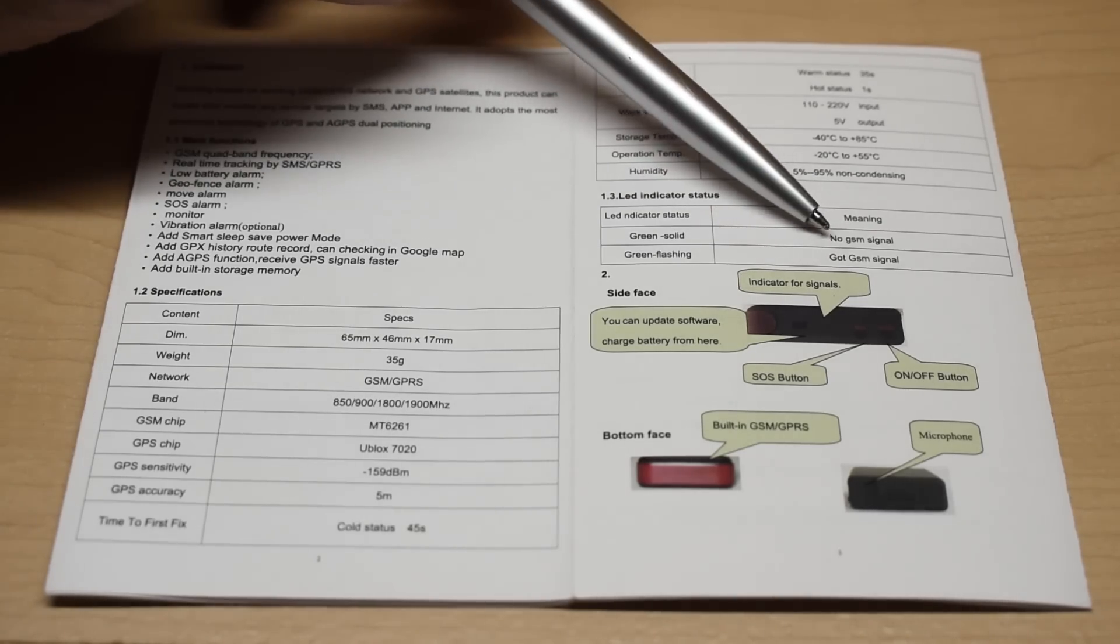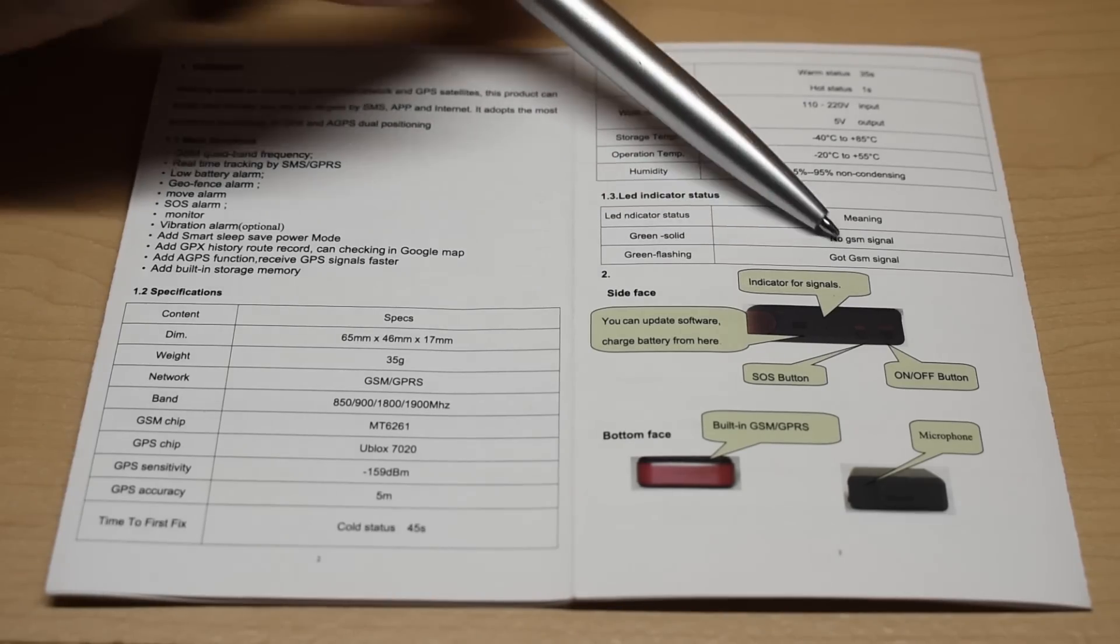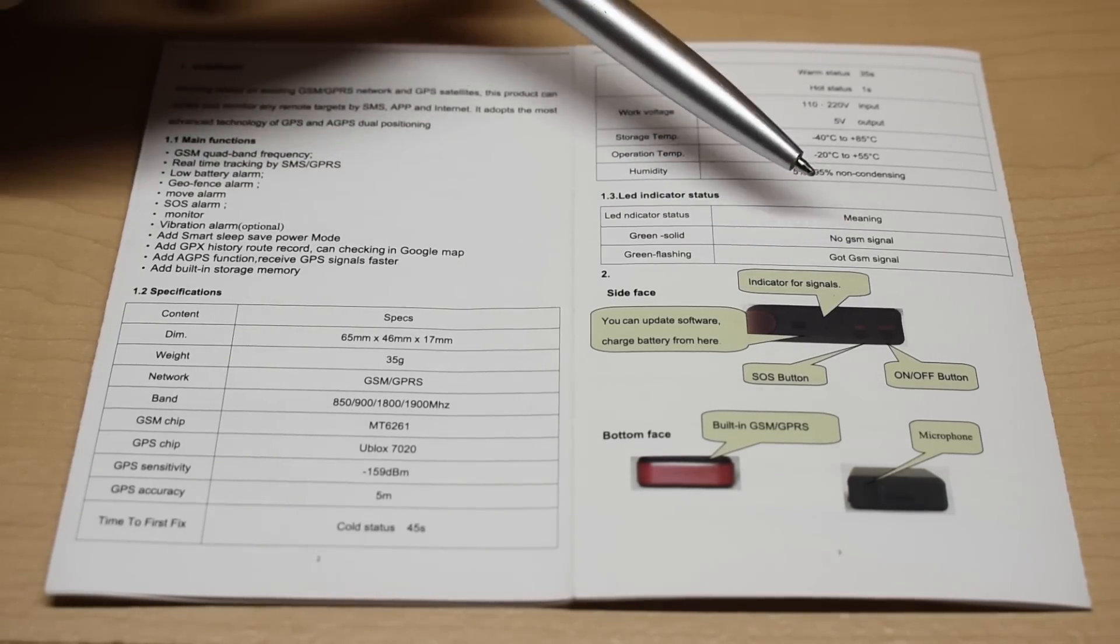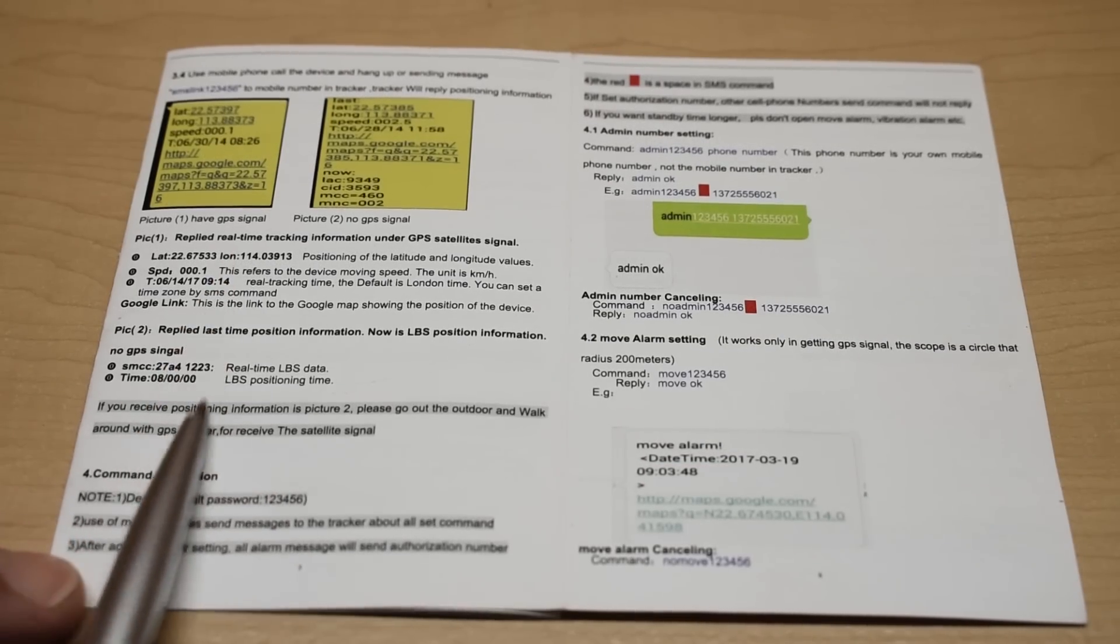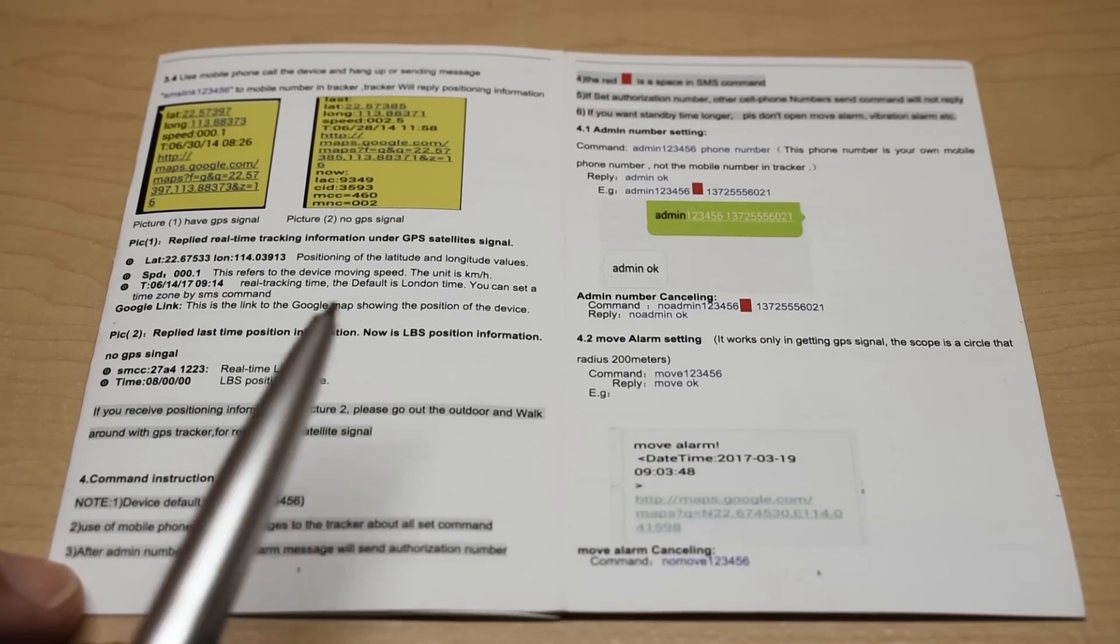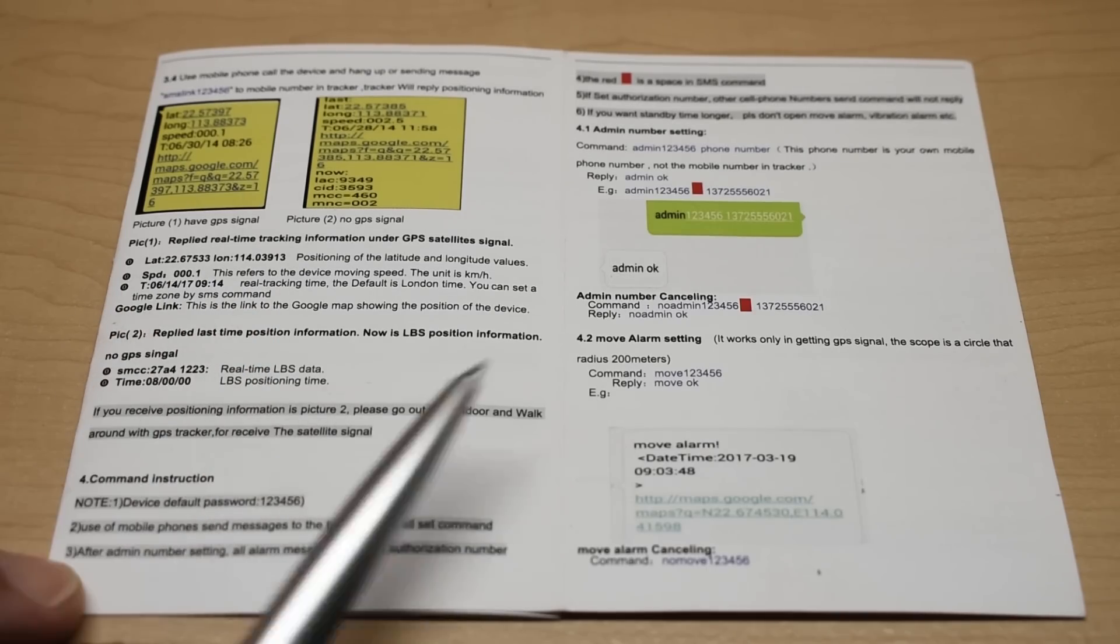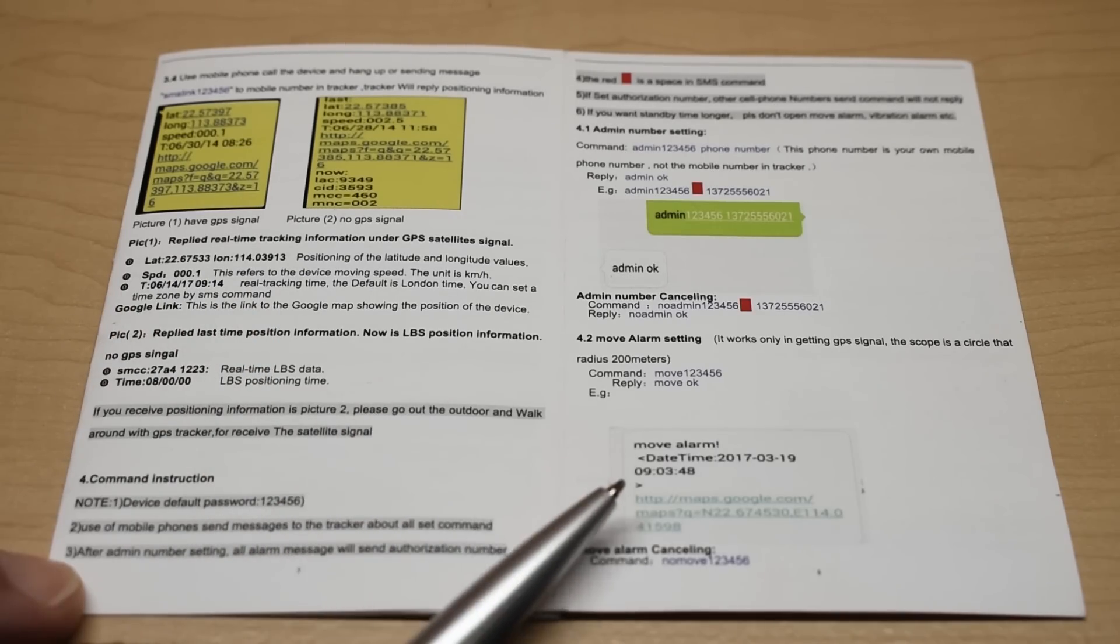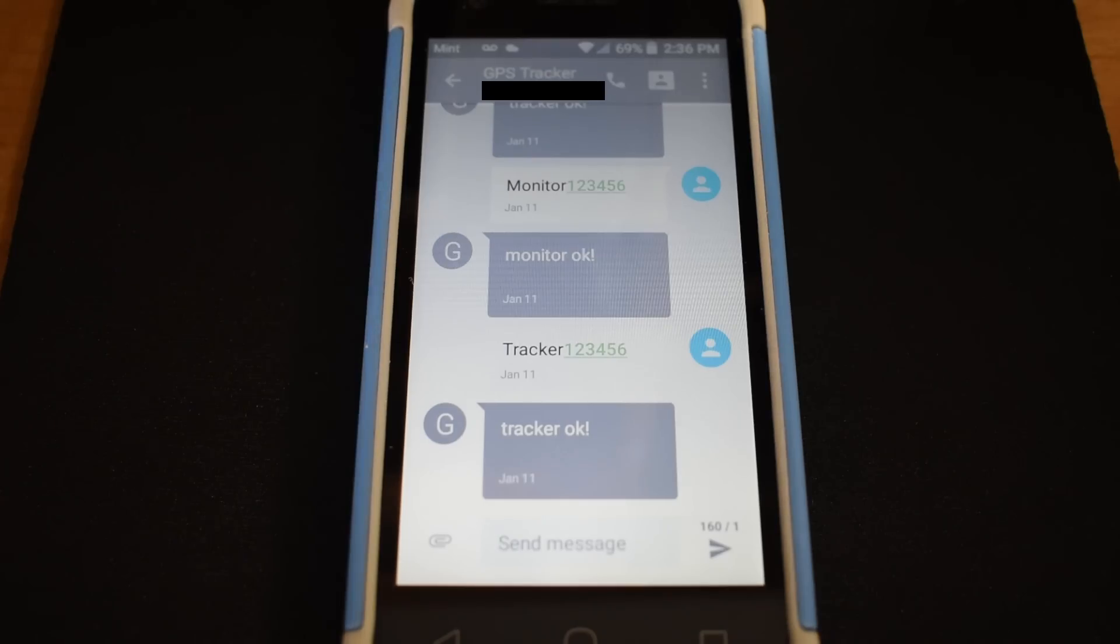Now over here it says LED indicator status. Green solid means no GSM signal. And if you see the green flashing like I do, it means you have a GSM signal. Now I'm not going to go over every little detail on how to set this up. But what I am going to do is show you quickly on my phone the different commands that I could send to the unit and I'll show you how well it works.